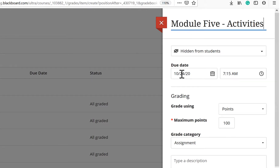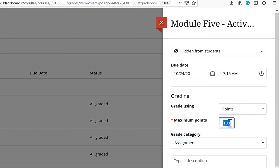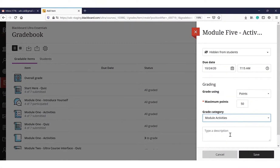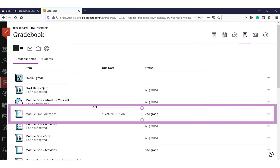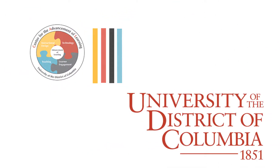Select Due Dates. Choose the grade unit, such as Points or Letters. Add Points, then select Categories. You can add a Description as well. Click Save.